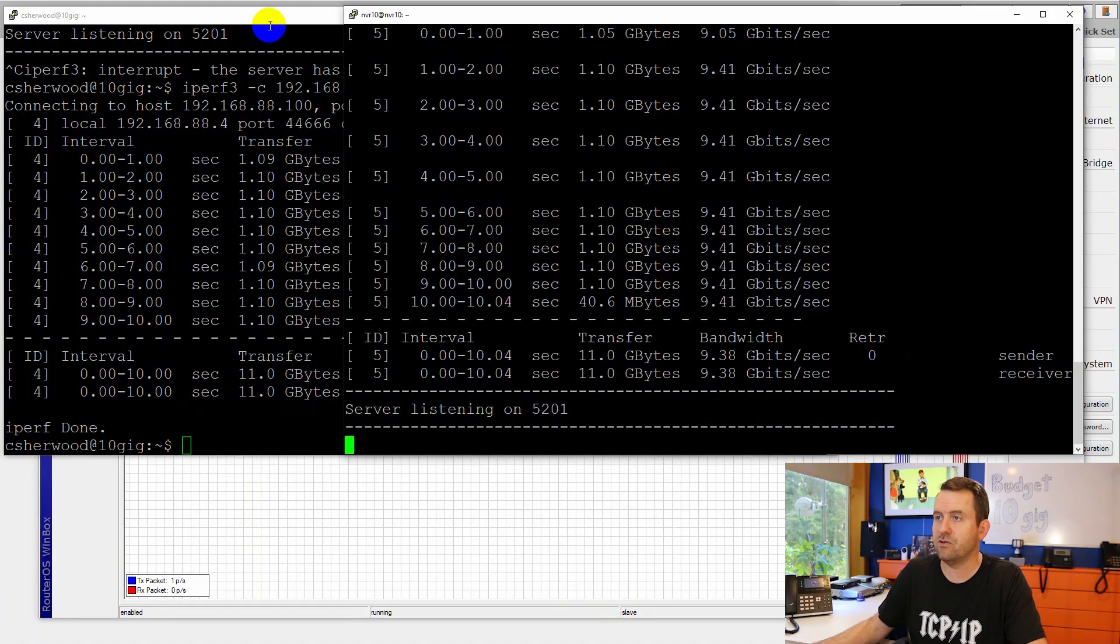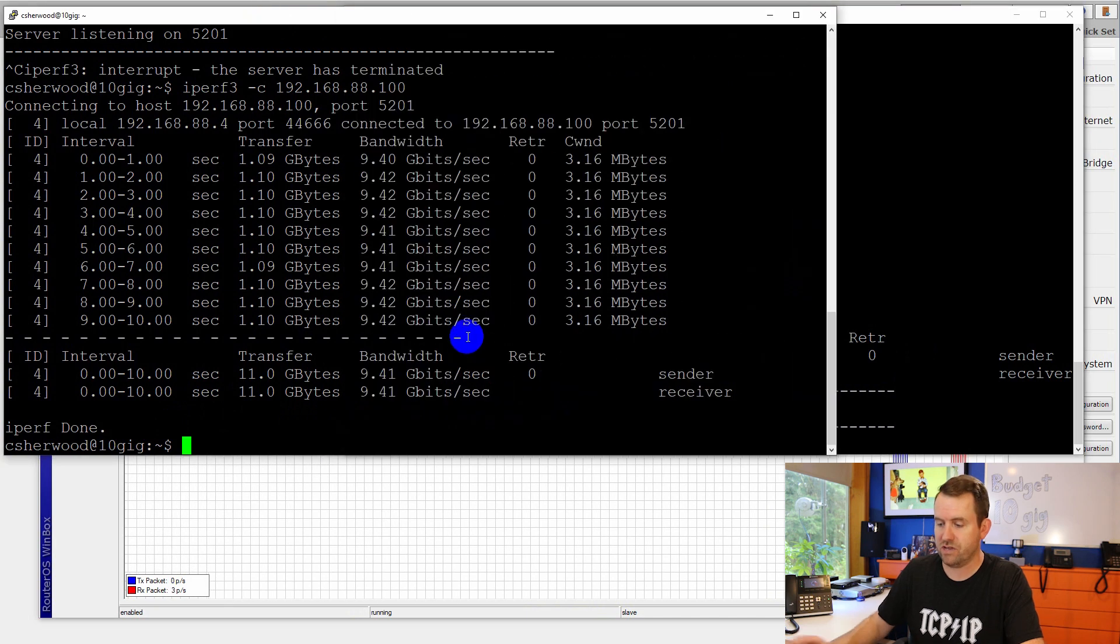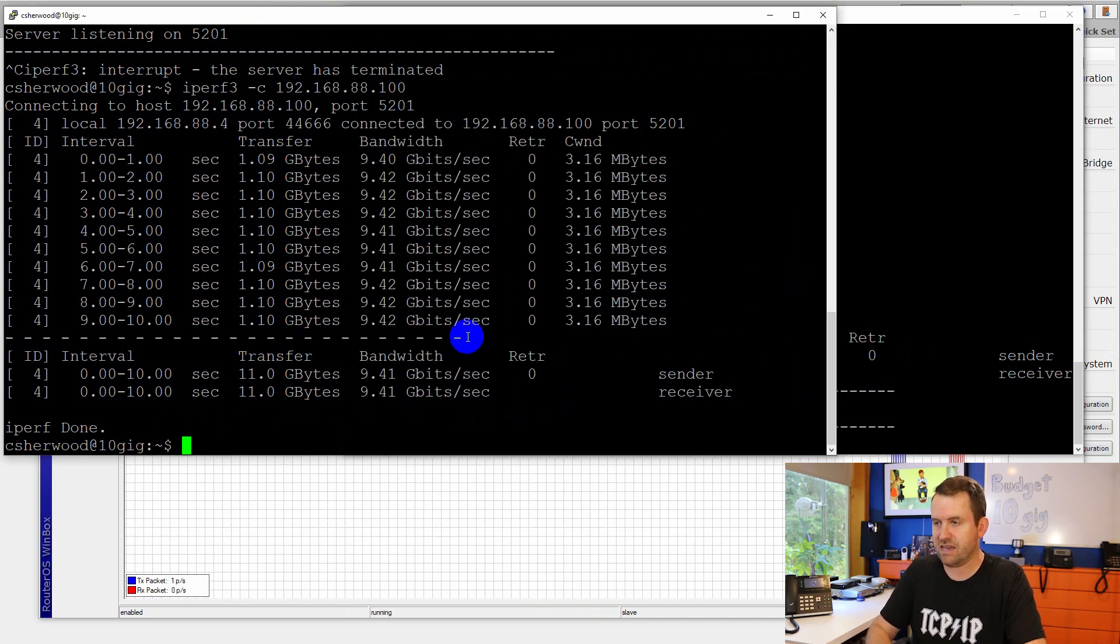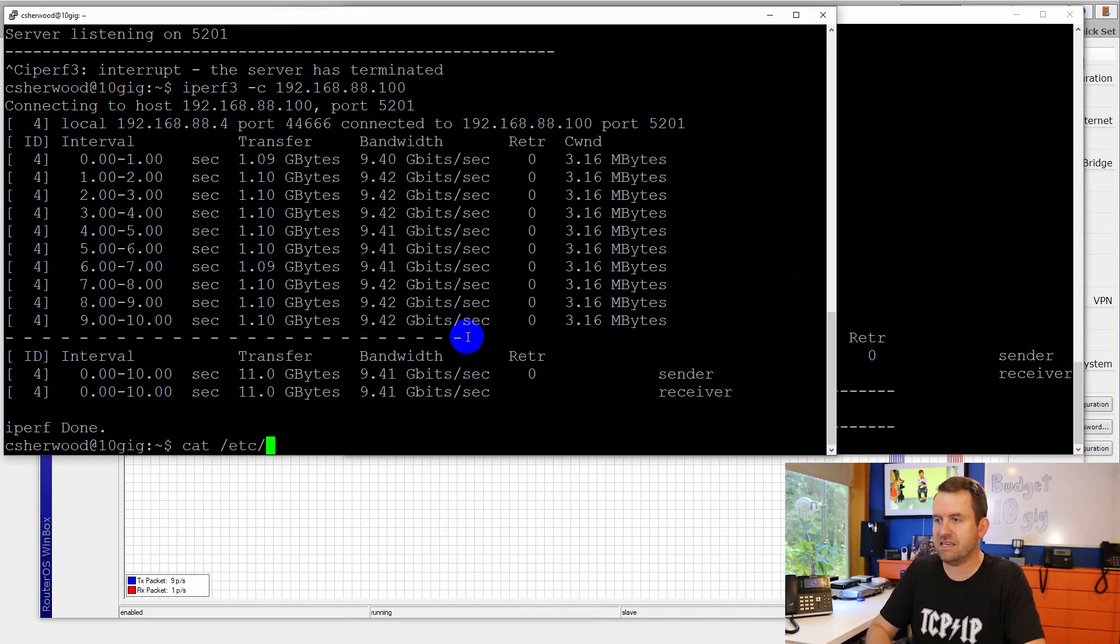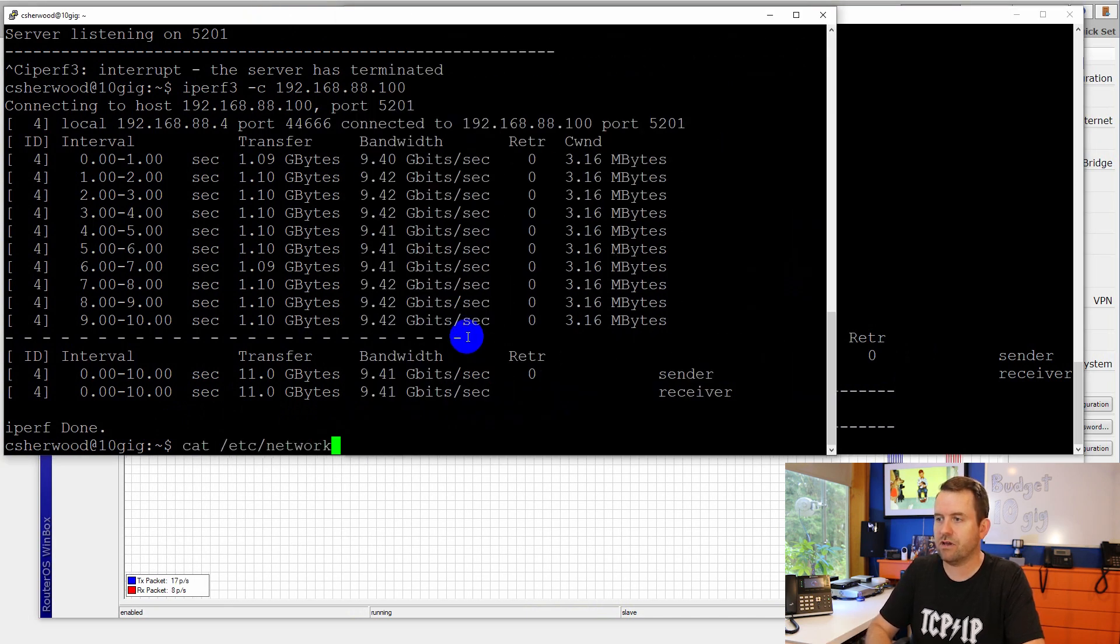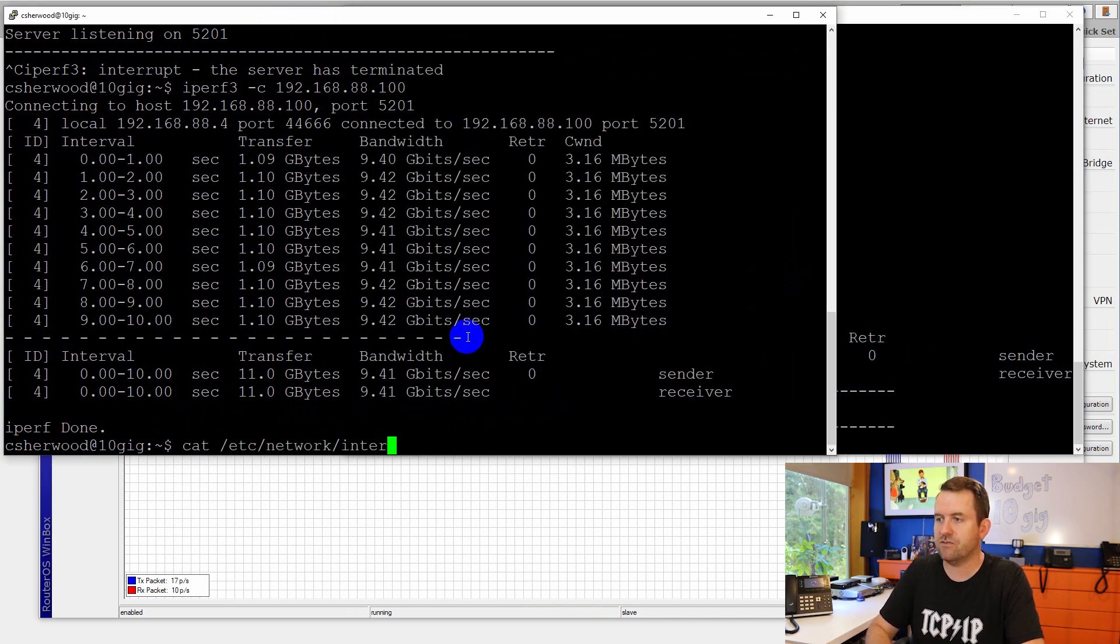The only other thing that you're going to have to do is get those cards installed into your server. Now with Ubuntu, it was super easy. Basically, I just put the cards in the server and Ubuntu 16.04 already had the drivers for it. So it came up right away. If you look at these Ubuntu servers and we say cat /etc/network/interfaces.